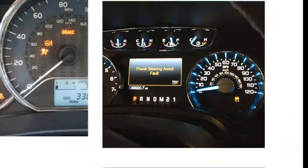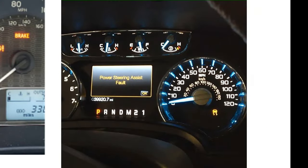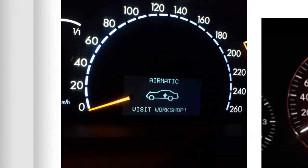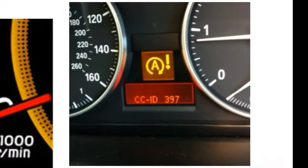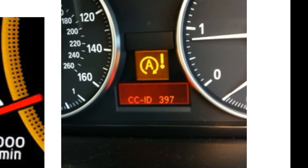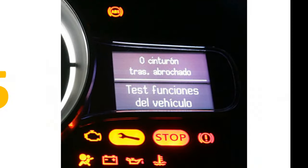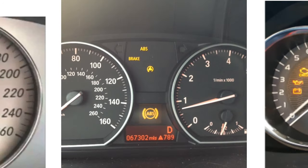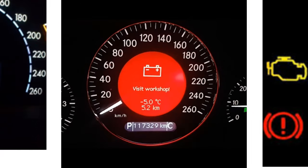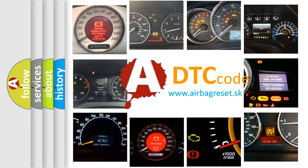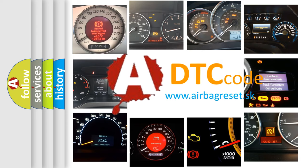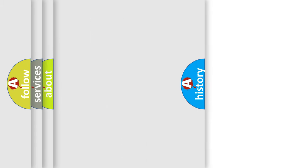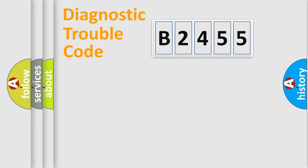Welcome to this video. Are you interested in why your vehicle diagnosis displays B2455? How is the error code interpreted by the vehicle? What does B2455 mean, or how to correct this fault? Today we will find answers to these questions together.